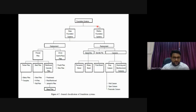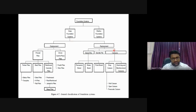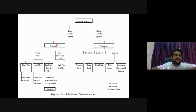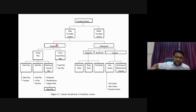For deep foundations, there are two methods: displacement method and replacement method. In the displacement method, like pushing a bamboo into soil, the pile displaces the soil and takes its space. In the replacement method, you first dig a hole in the soil - like digging at a shore - and then place the pile in the void.